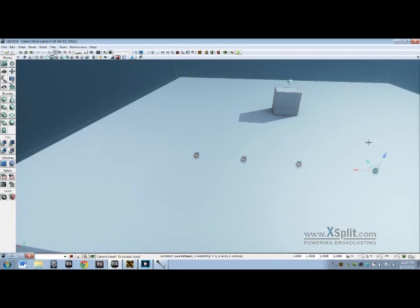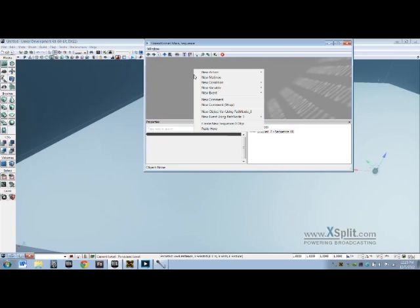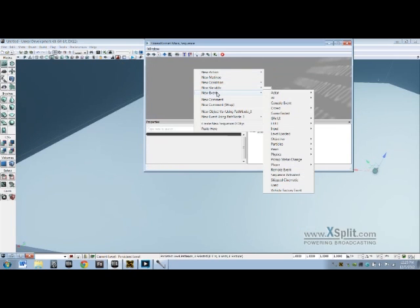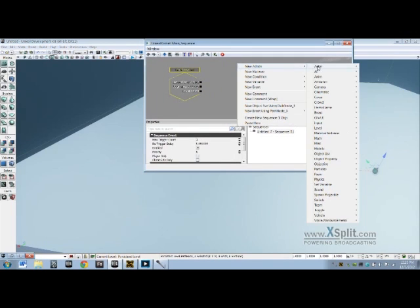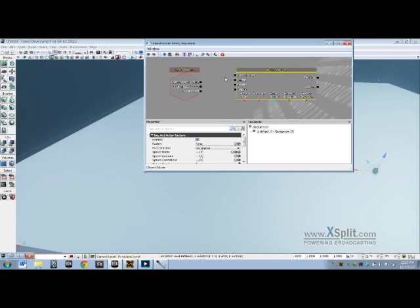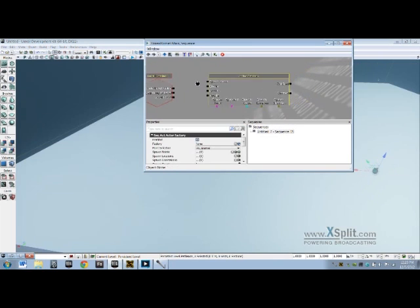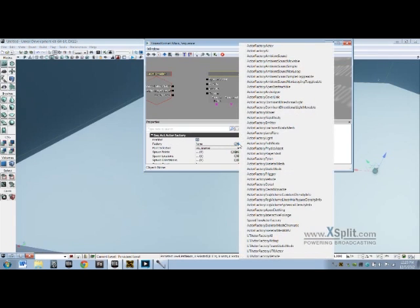So you have those selected, let's go into Kismet. Right click inside Kismet, you want a New Event: Level Loaded, and you want a New Action: Actor, Actor Factory. Inside the actor factory, the first thing we're going to change is Factory. Right now it says none. Open it up and we're going to change it to UT Actor Factory AI.